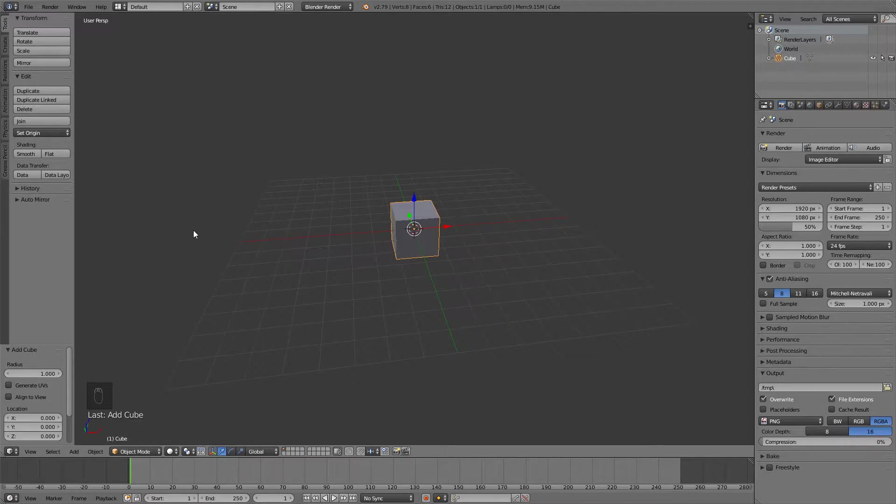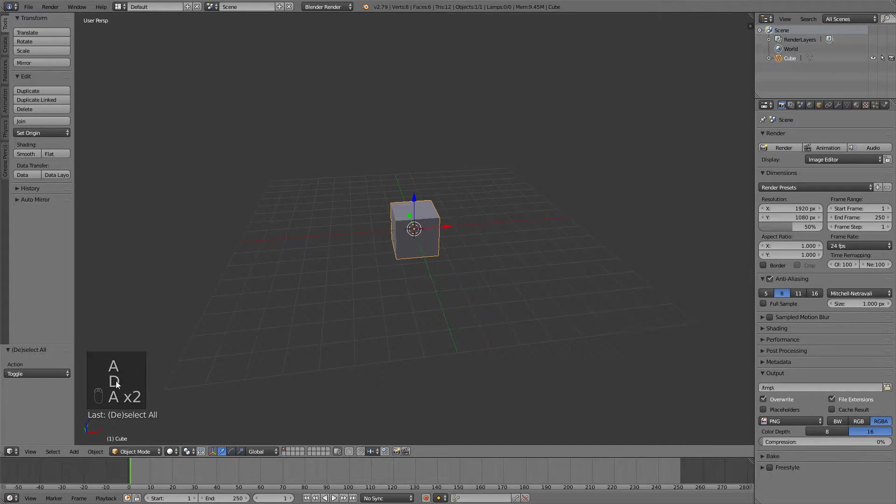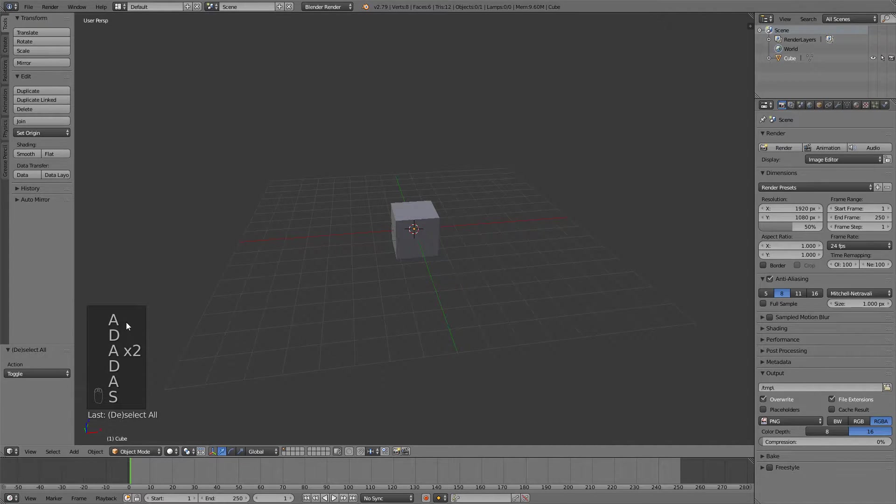If at any point you don't know what I'm pressing, you can take a look down here and you'll see what I'm doing.